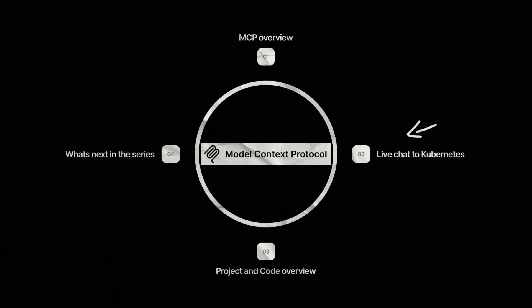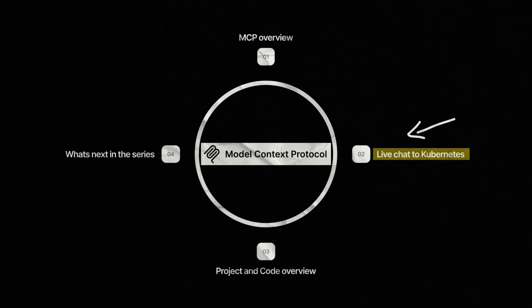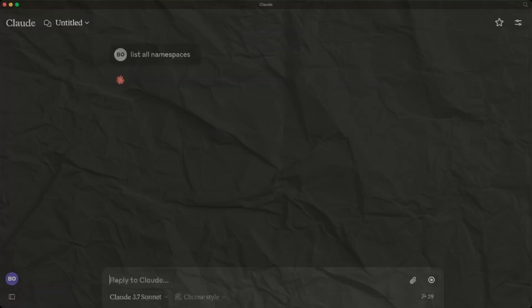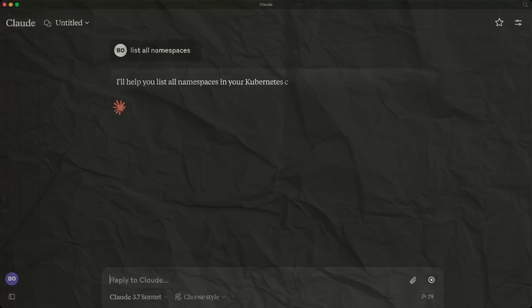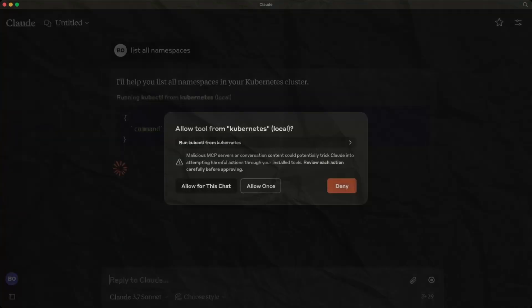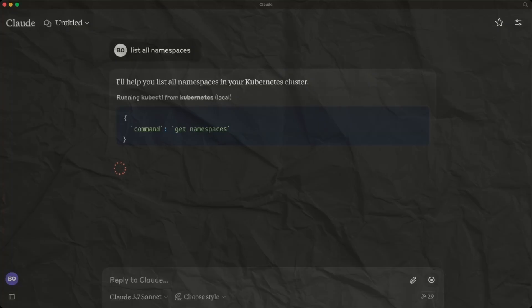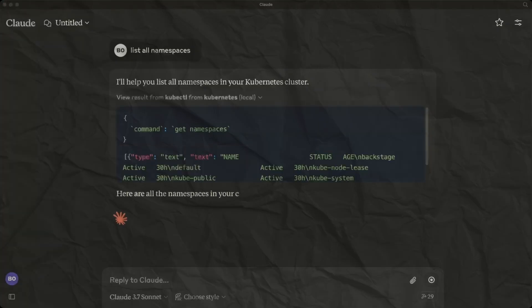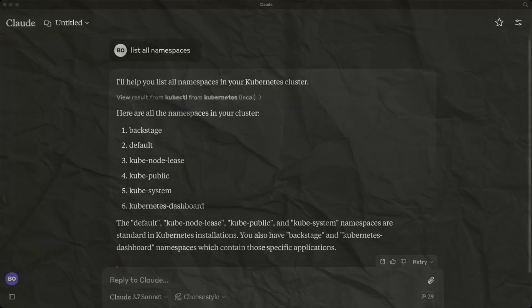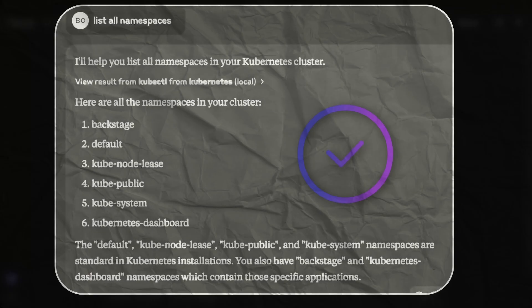For this demo I will use Claude as the MCP client. Let me show you this in action. First we'll list all namespaces and check our connection is working. This should be a familiar sight to those who use Claude. This is the desktop version where we have configured and added our MCP server code. We can see our namespaces on our cluster.